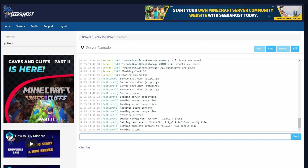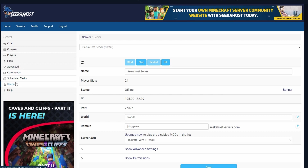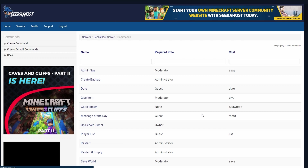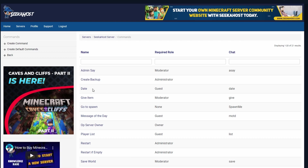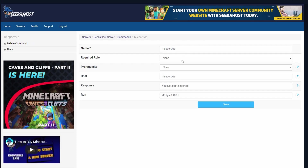You can check the console to see how everything's going and if there are any errors. Let's go to the advanced option and check out some of the features. First, you're going to find commands — these are the commands you have, but you also have options to create a command or create default commands. You can make default commands on a Java server which you can run through your chat. You can add a name, a required role, a prerequisite, what you've got to type into chat, a response message, and then the actual command that you're going to run.